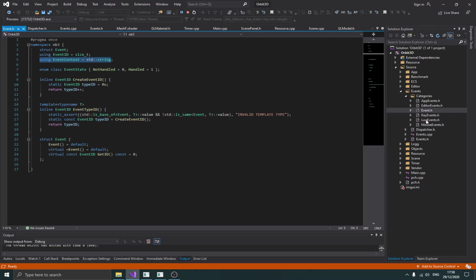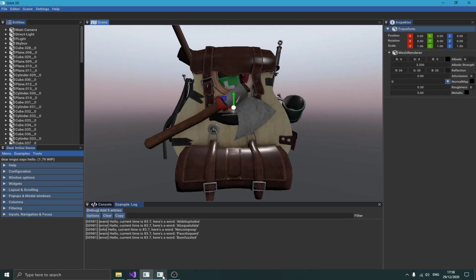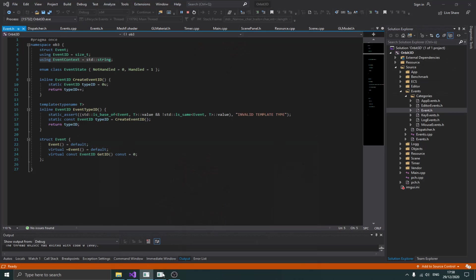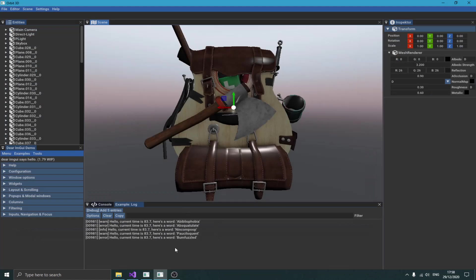I want this to work with my UI — as you can see, we have a console in the UI and the console has to display things. That's why I need the event system to share information between the code and the UI.